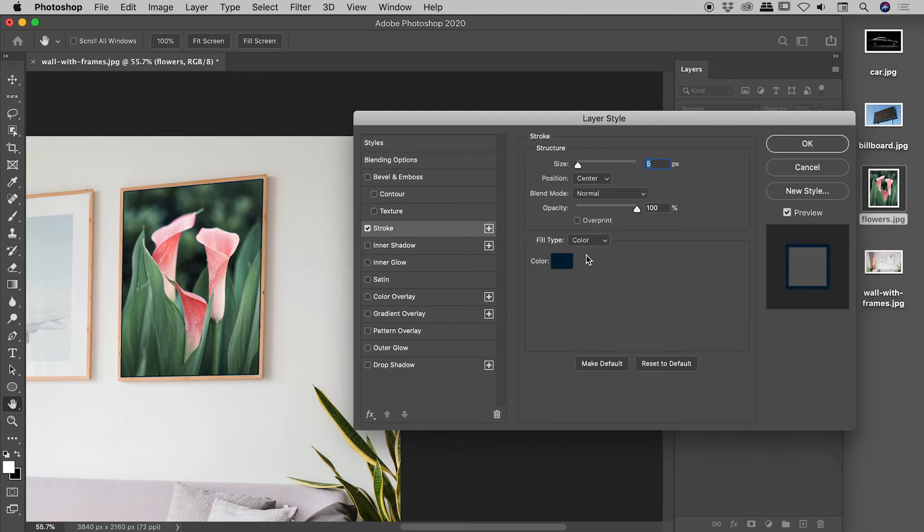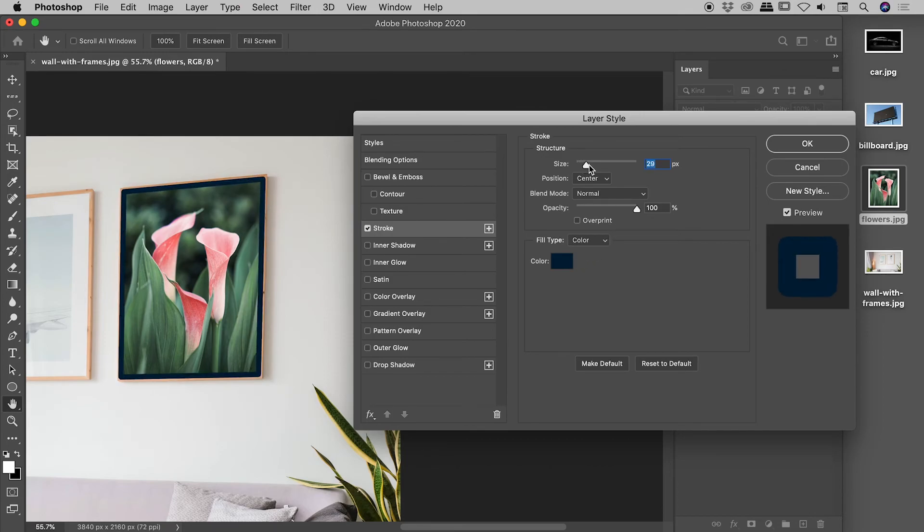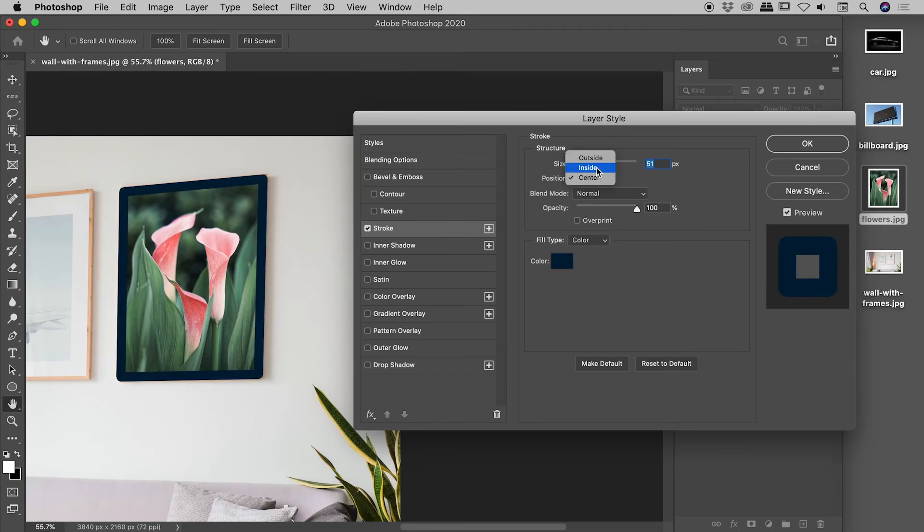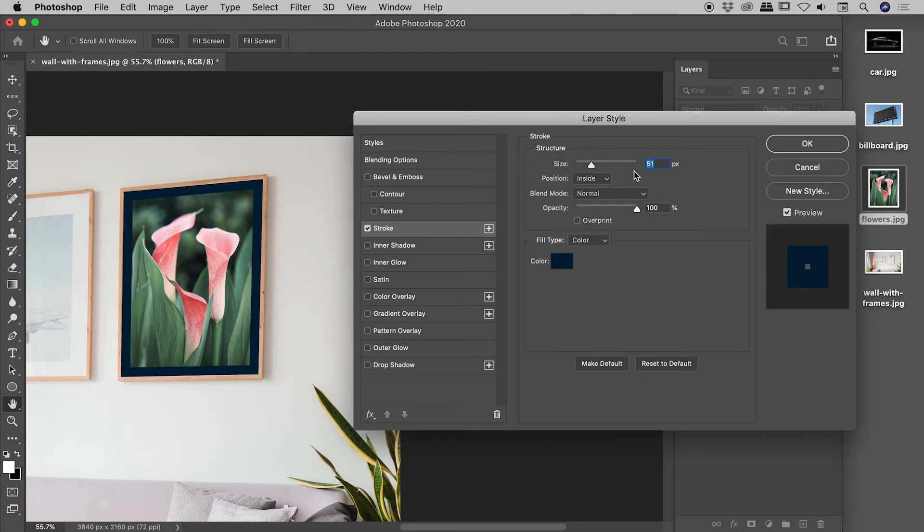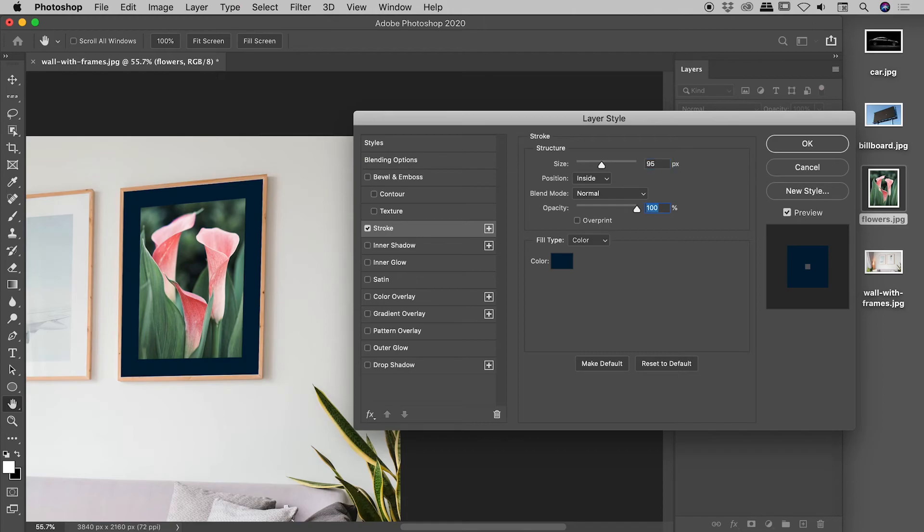Let's jump into stroke. I'm going to add a nice large stroke here. Set to inside. And I've played with this ahead of time, of course. So, I'm going to set this straight to 95 pixels.